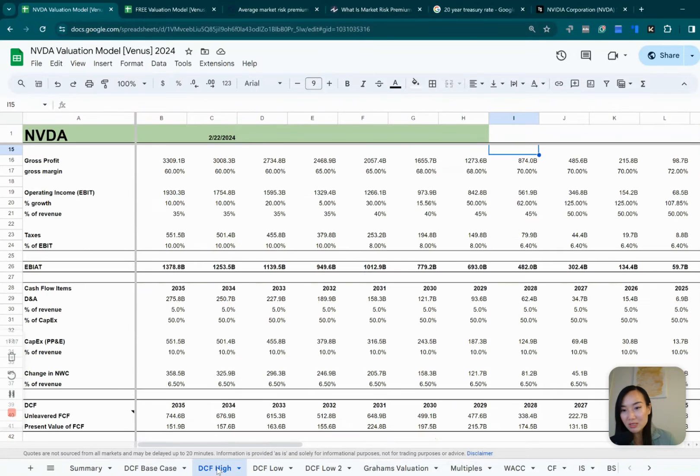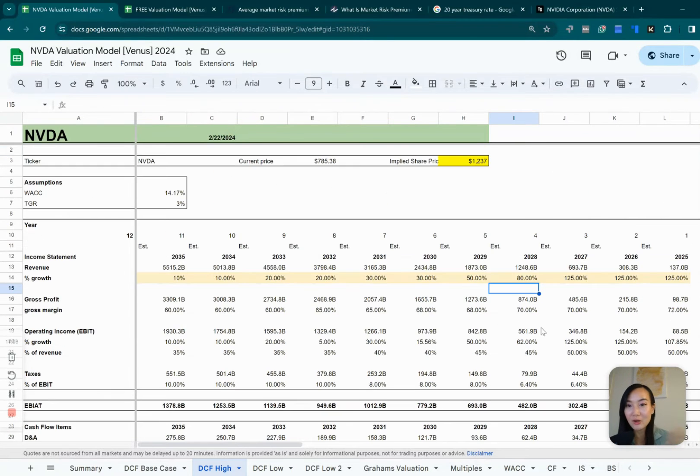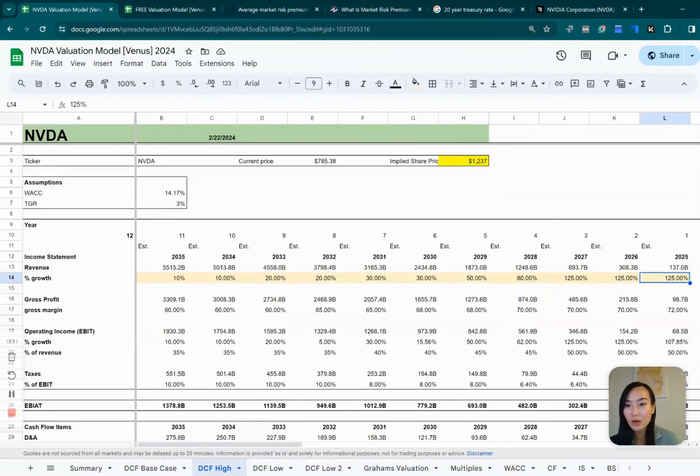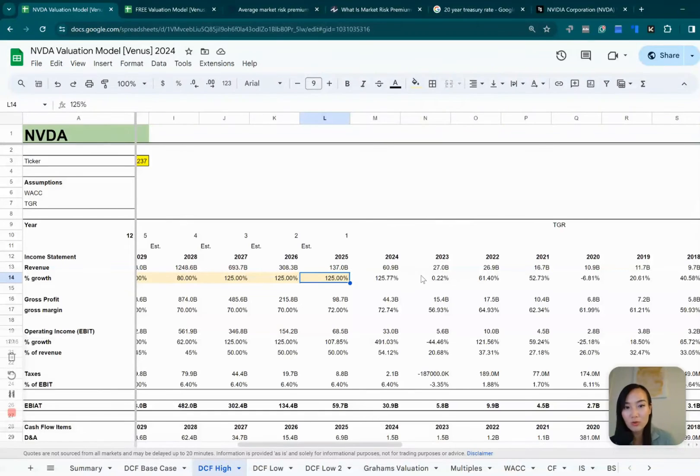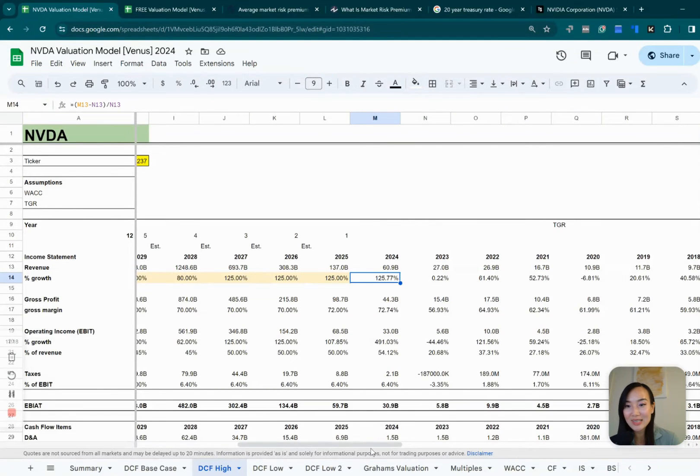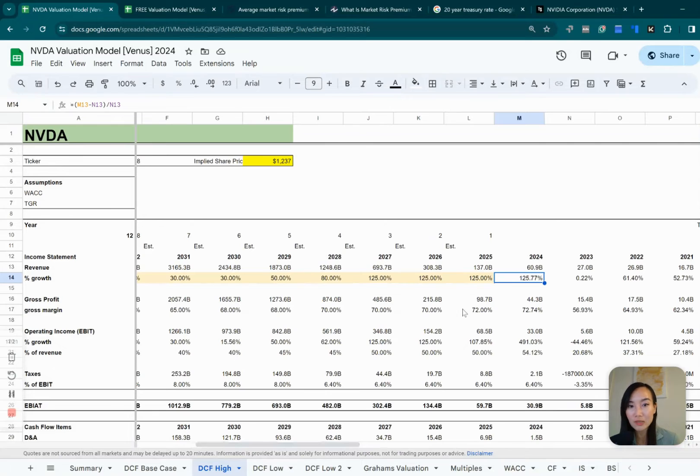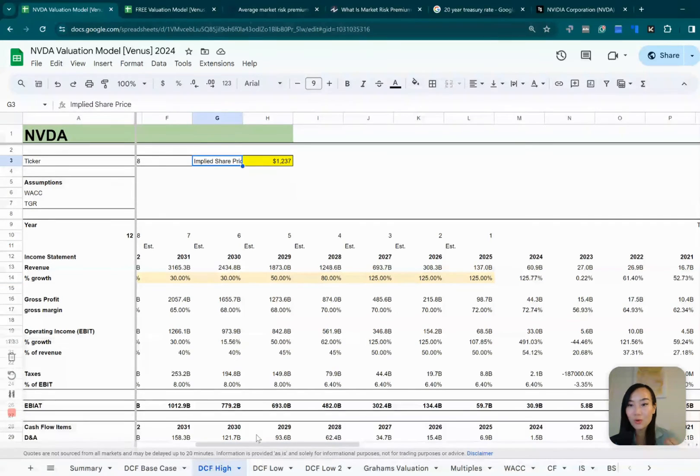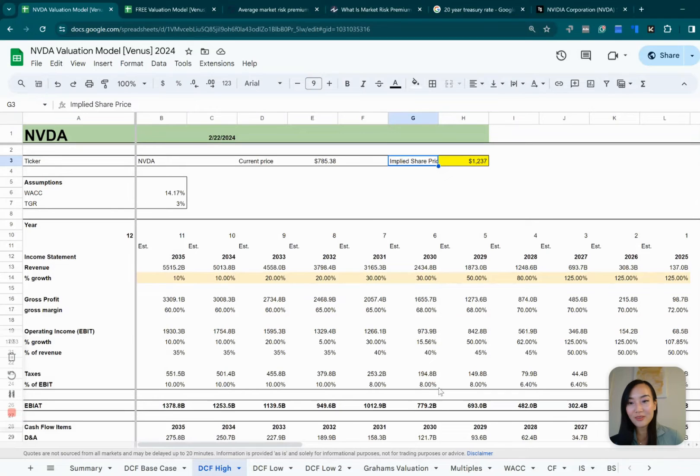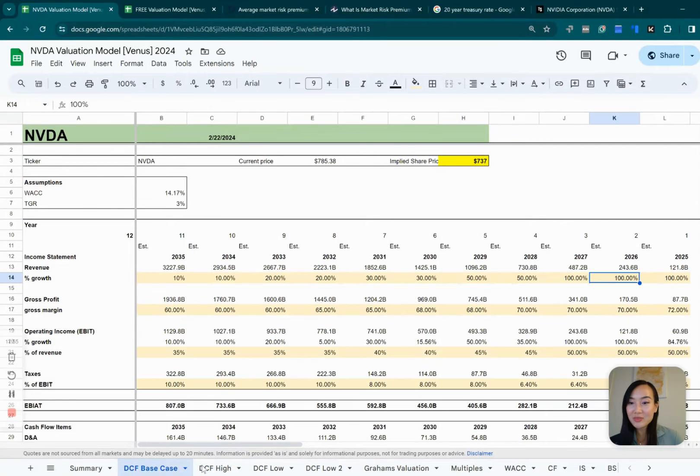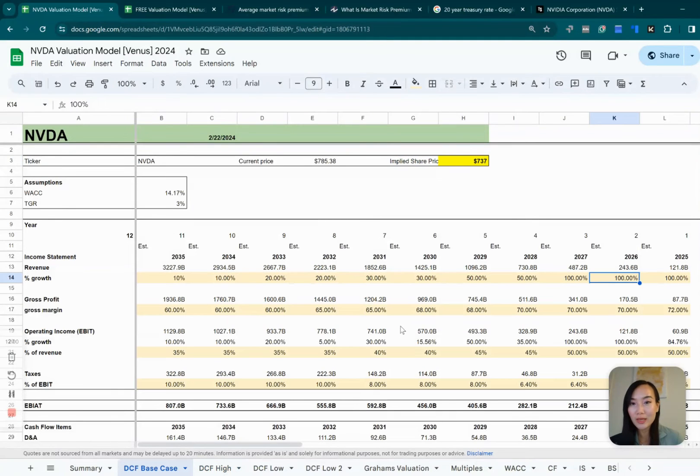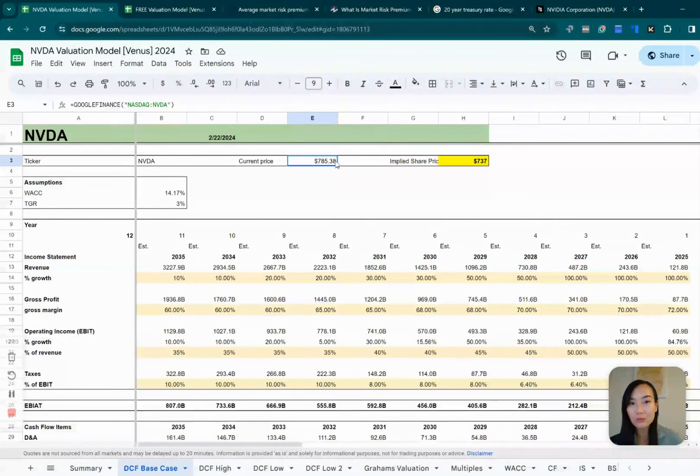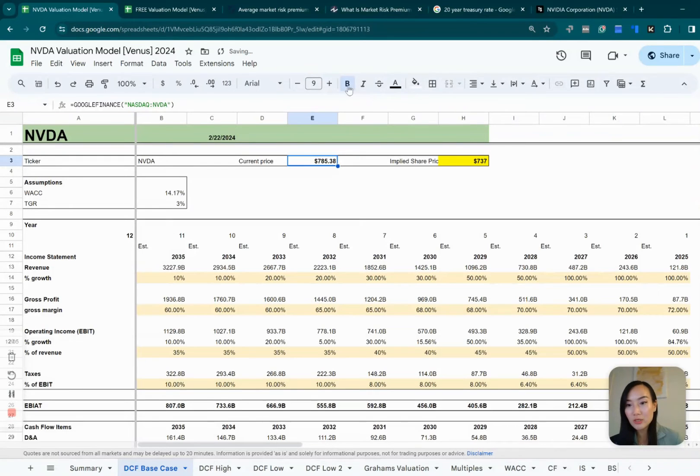But on the positive side, I also made a high valuation case, which here assumes NVIDIA will continue to grow at 125% growth rate, which is the exact same growth rate as of right now for the next three years, and the implied share value will become $1,200. Right now, you probably have some good idea of what assumptions we made. And when you're buying a share of NVIDIA at this current price, what does it actually mean to you? So next, let's move on to Graham's valuation model.